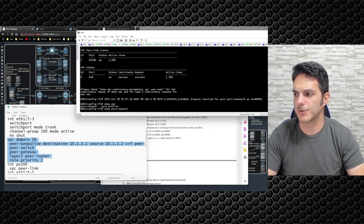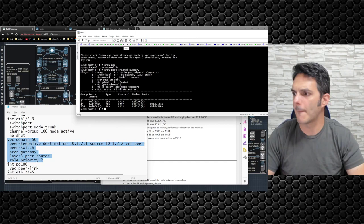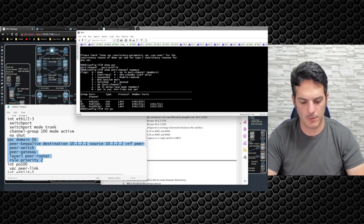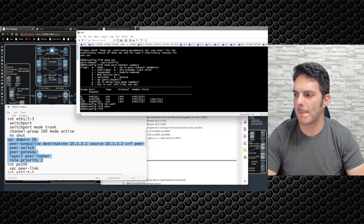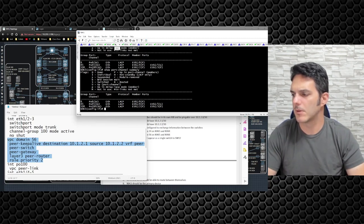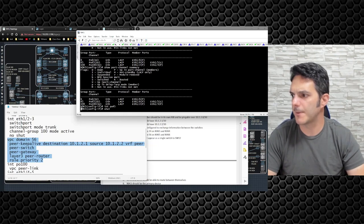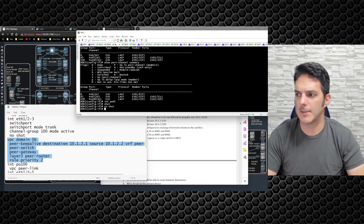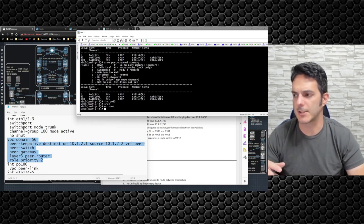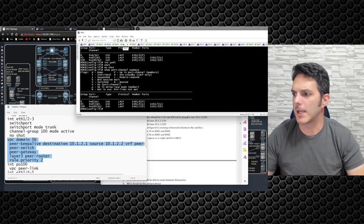Looking at 9K3: 'show port-channel summary' — port-channel 5 is down between the two devices. On 9K5: 'show port-channel summary' — completely down on this side. So I'll have to bounce those interfaces: 'interface port-channel 45', shut the interfaces down, then 'no shut'. 'interface port-channel 45', shut then no-shut. Sometimes you need to just flap the interfaces to trigger the connectivity.